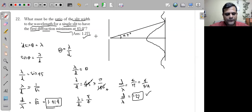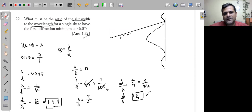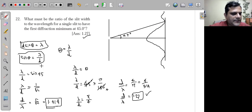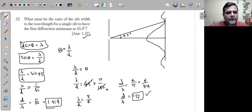45 degrees is not a small angle — it is a very large angle. That's why we have to use the condition d·sinθ = λ, which gives sinθ = λ/d. This means λ/d must be equal to sin45°.